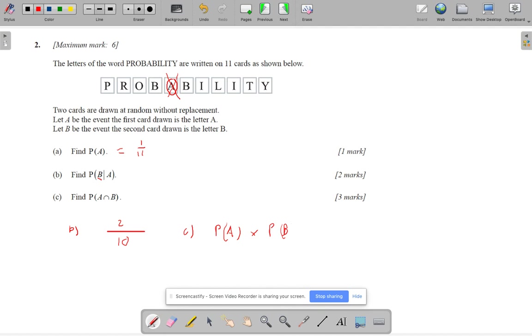Now, if we use a bit from before, probability of getting A is 1 over 11. The probability of getting B is not 2 over 11, because you've now picked out one A. So there's two Bs left out of 10 altogether. So it's that probability back there.